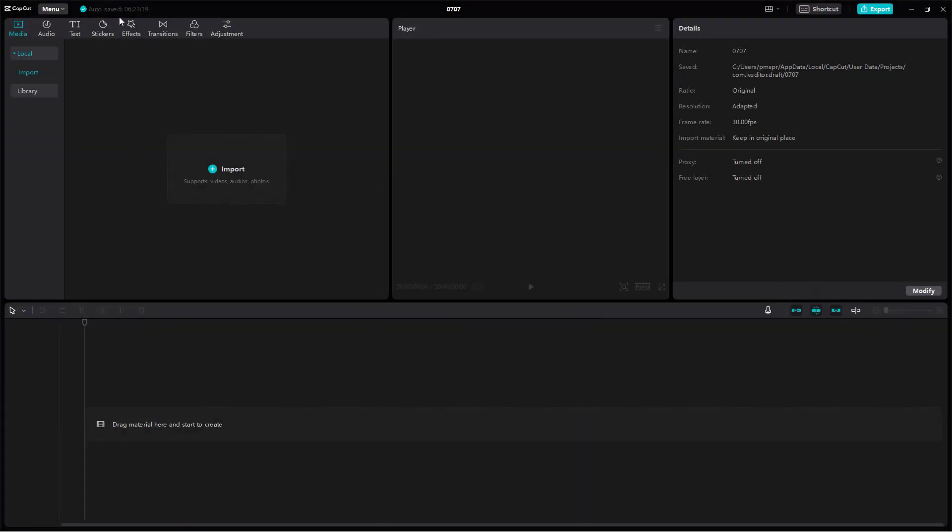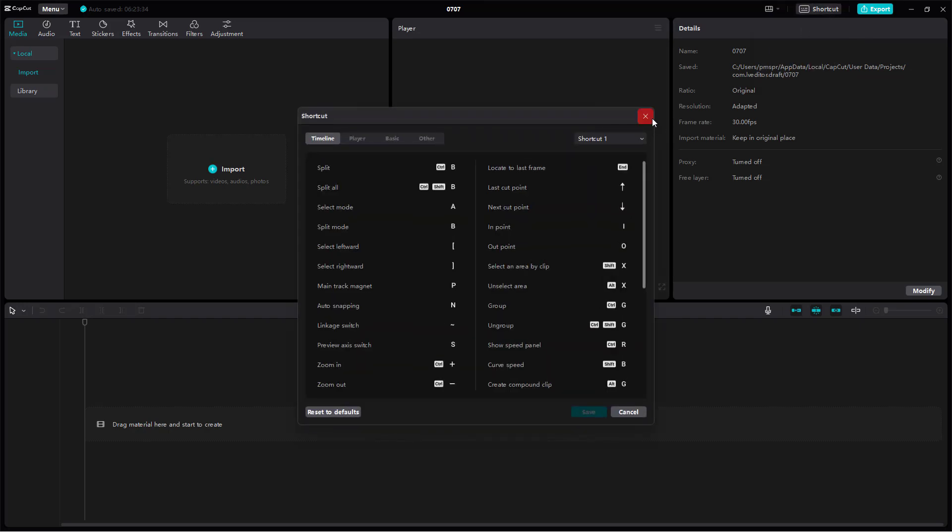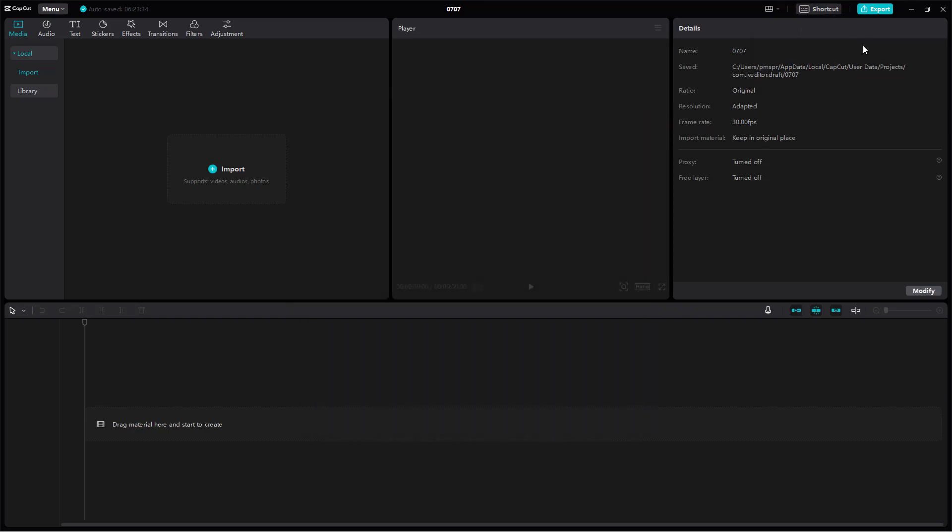On the top you get the save status, layout options, and details for the shortcuts you can use in the application. On the top right you have the export option, and then the minimize, maximize, and close buttons.